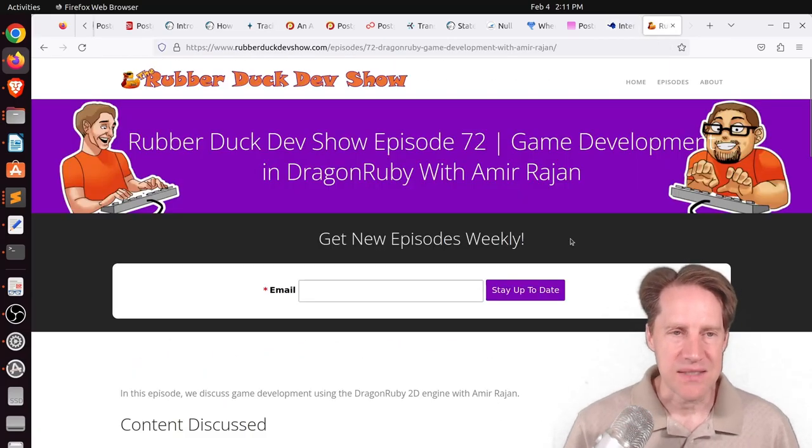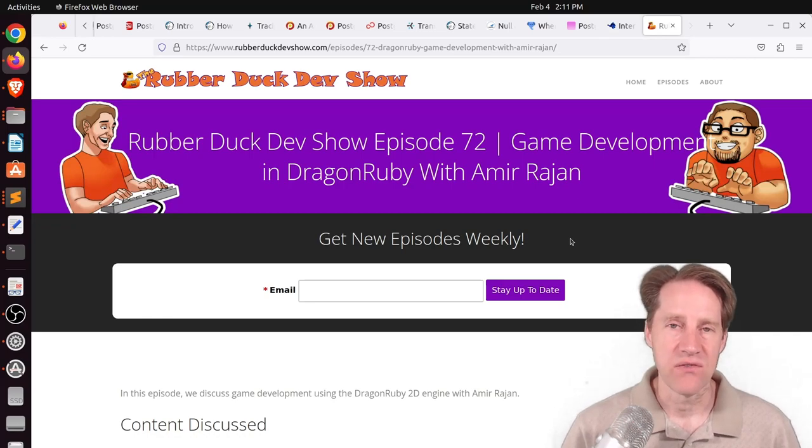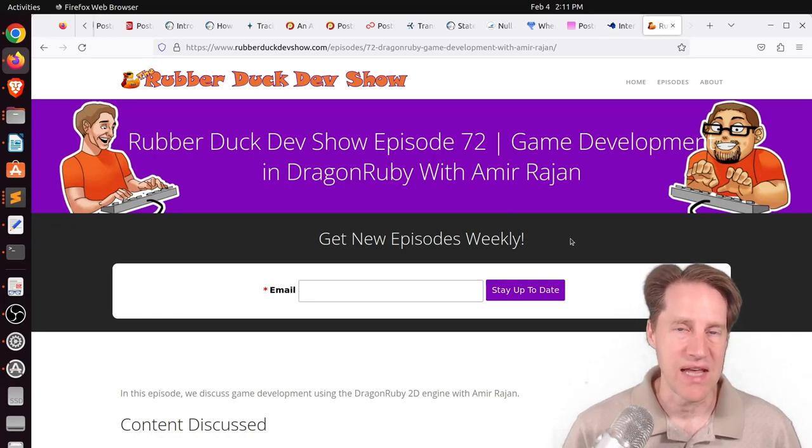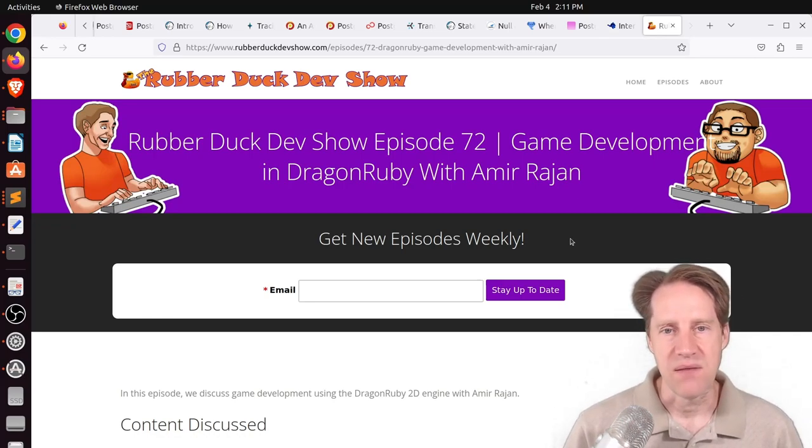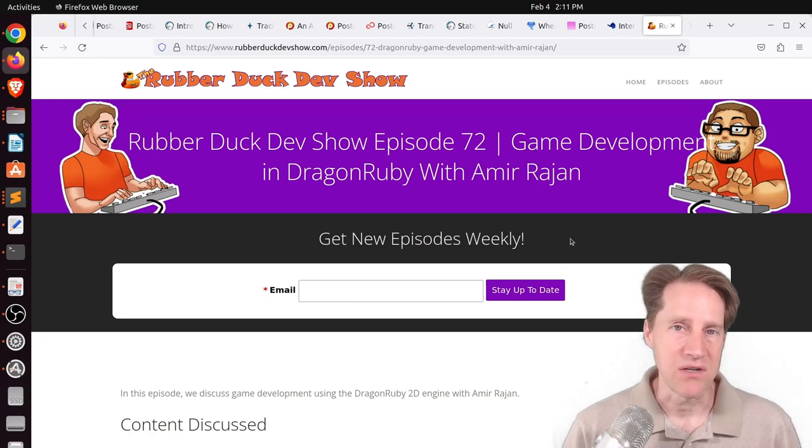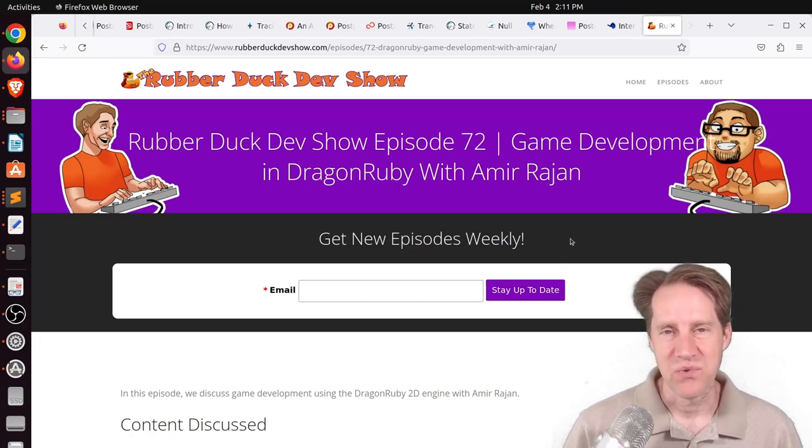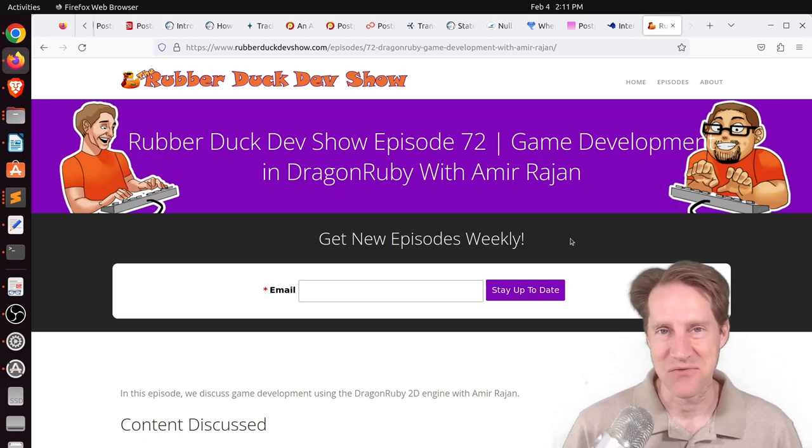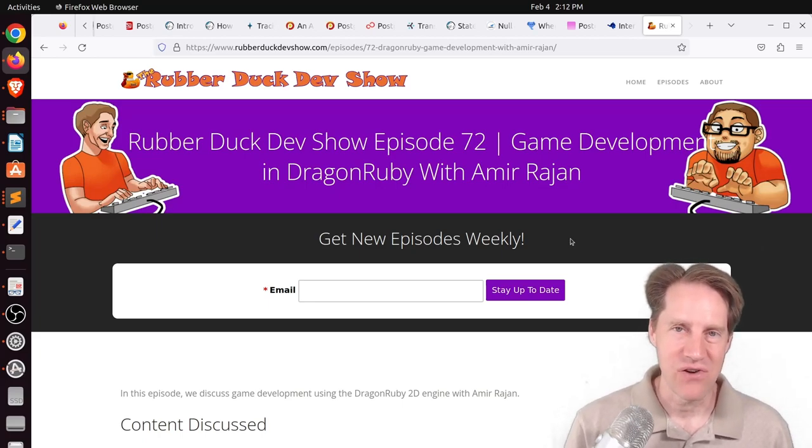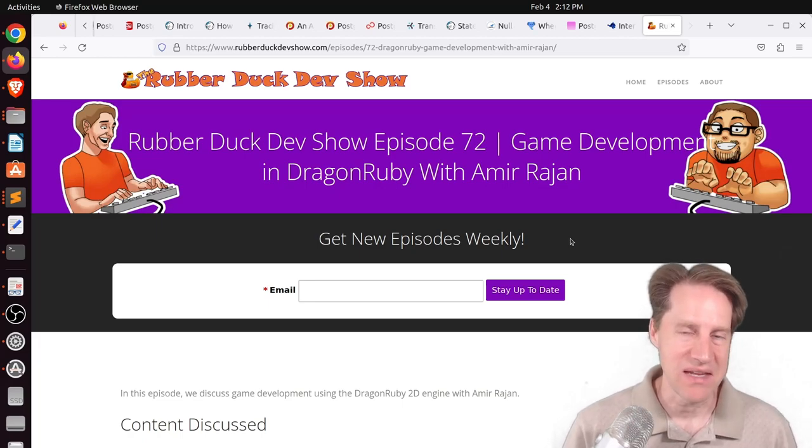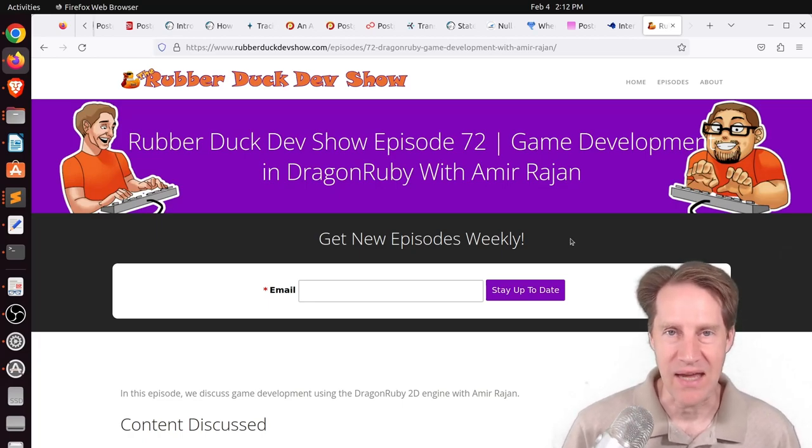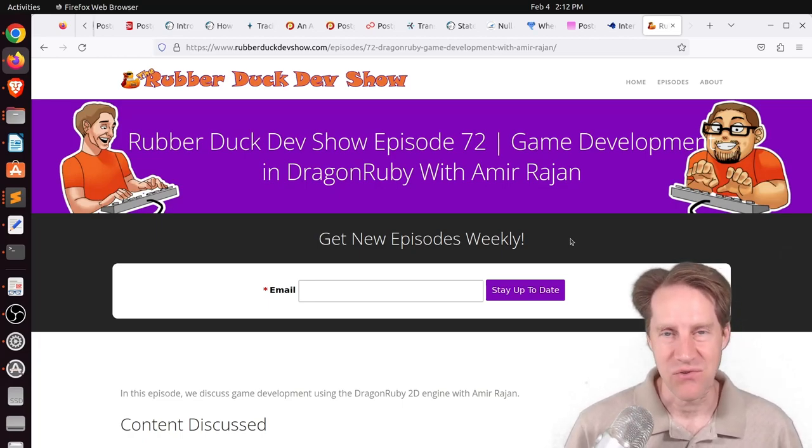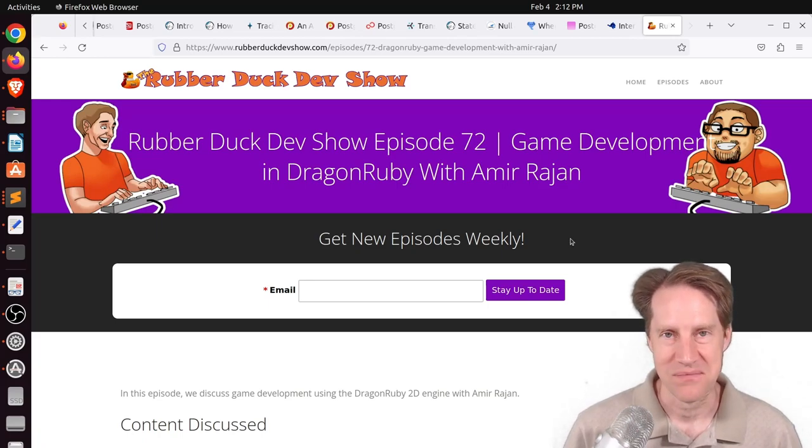And the last piece of content, we did have another episode of the Rubber Duck Dev Show this Thursday afternoon. This one was with Amir Rajan about game development using DragonRuby. So whereas one would never think of using something like Ruby typically for game development due to its speed, they've done some interesting things with DragonRuby to make it efficient for doing 2D games. So if you're interested in that, we definitely welcome you to check out our show.